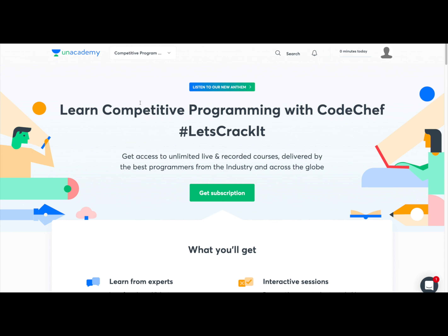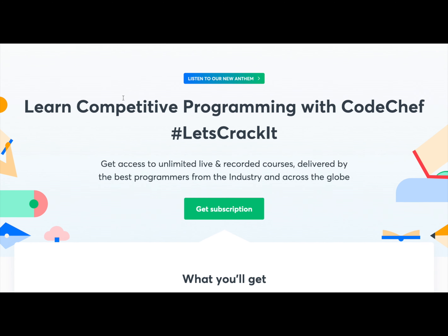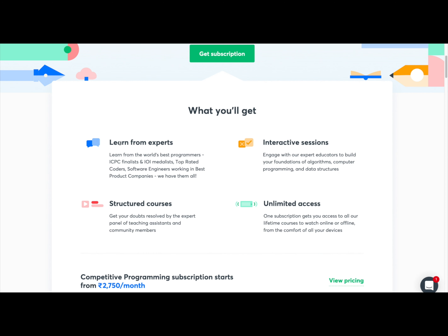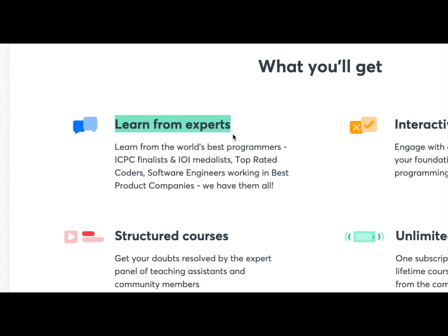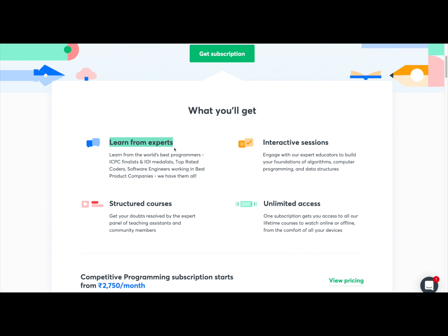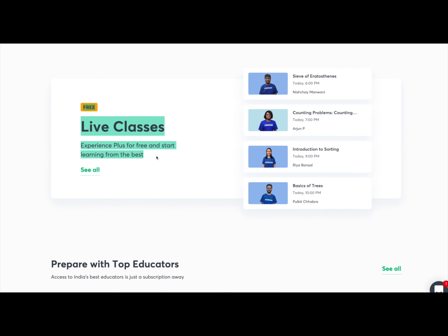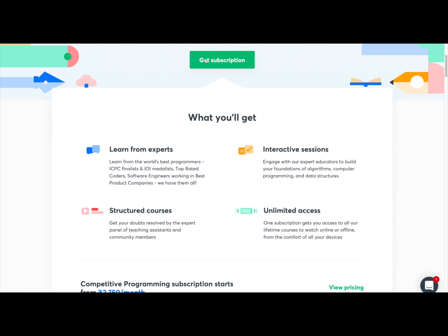Before we move on to the next approach, I wanted to introduce you to something. Unacademy has tied up with Codechef to launch competitive programming on their platform. You'll be learning from different educators who are world-class programmers — some have been to ICPC world finals, won medals at IOI, and some are working at top product-based companies. Currently Unacademy is hosting a lot of free live classes on their platform, so you can probably try them out.